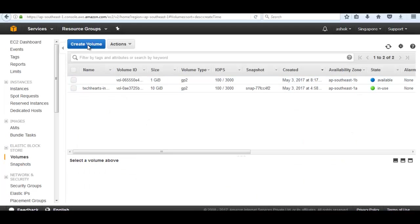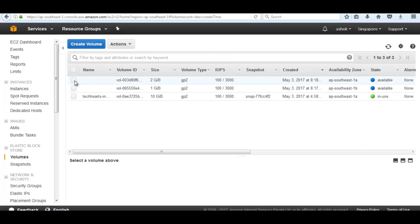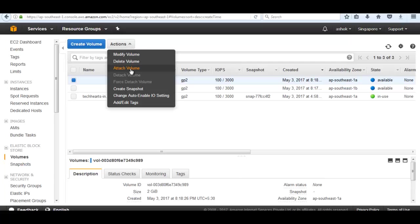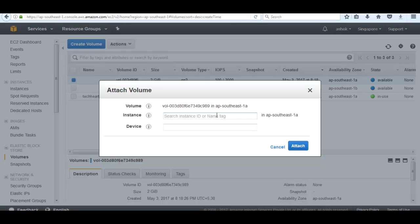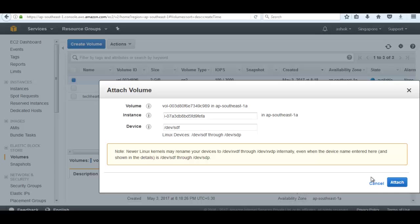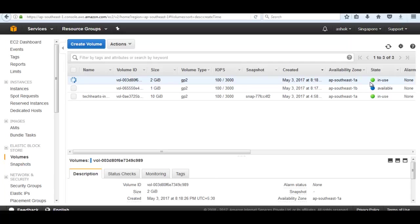We need to create another volume with 2GB volume size in availability zone A. Now if I am going to attach it, then it shows a running instance. Attach it to the instance. Now the status is in use.